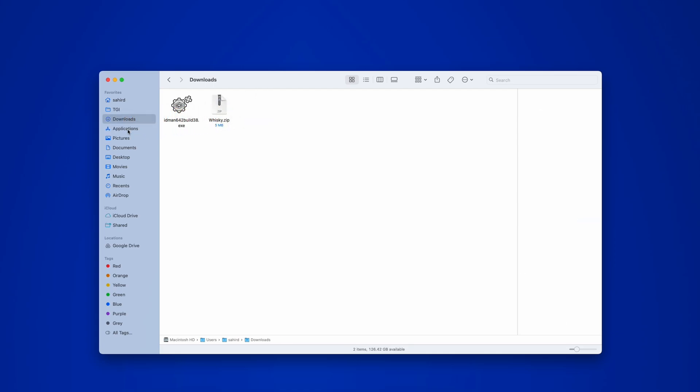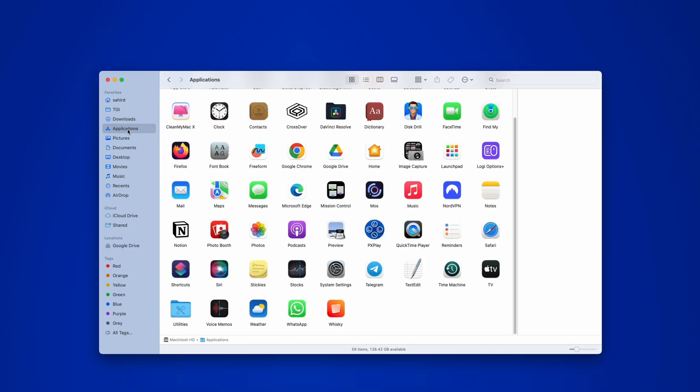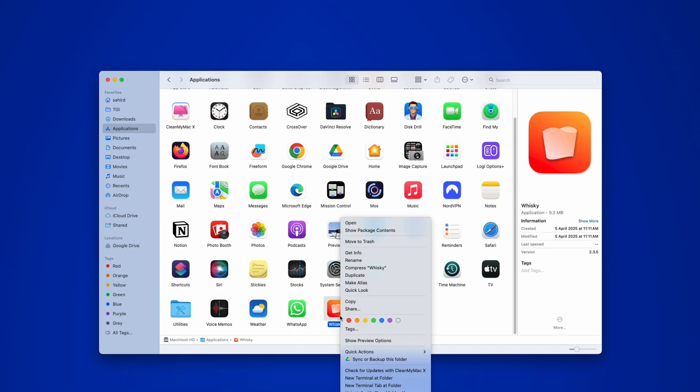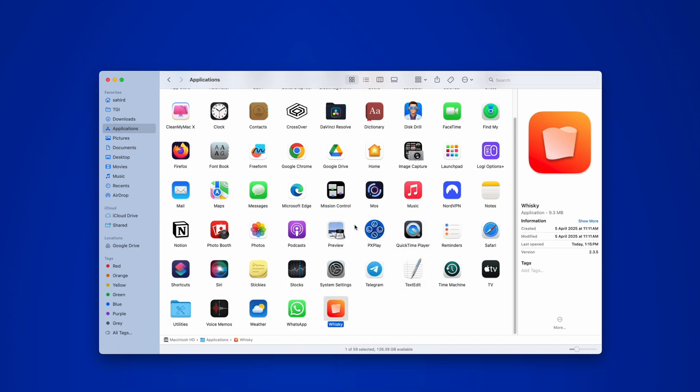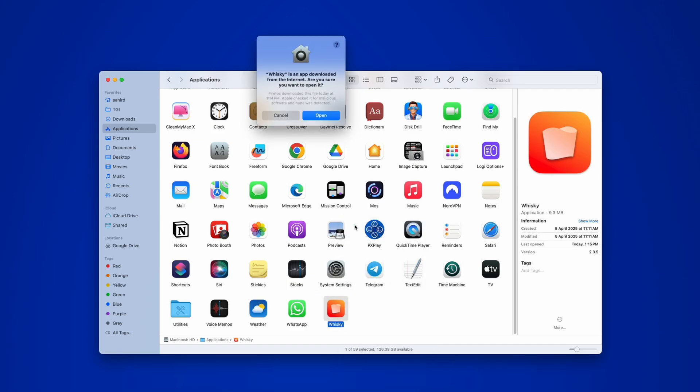Next, open the Applications folder. You should now see the Whiskey app listed. To run it for the first time, hold the Control key on your keyboard, right-click on the app, and choose Open. Mac will ask for confirmation. Again, click Open and the program should launch.